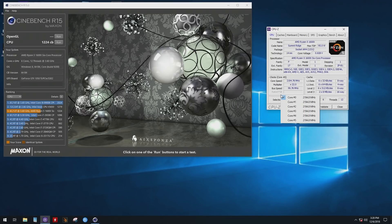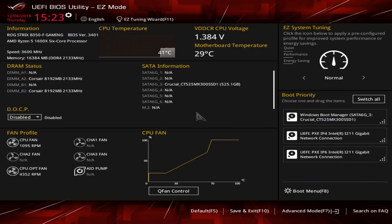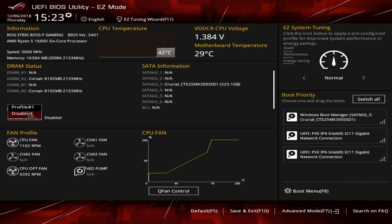We have our base score and know what we're working with. The first step to improving it is to activate your memory to the speed it should be running at. We go into the BIOS — there's easy mode and advanced mode. In easy mode, just find DOCP (Direct OC Profile), click on it, select Profile 1, press Save and Exit. That's the only thing you have to do.